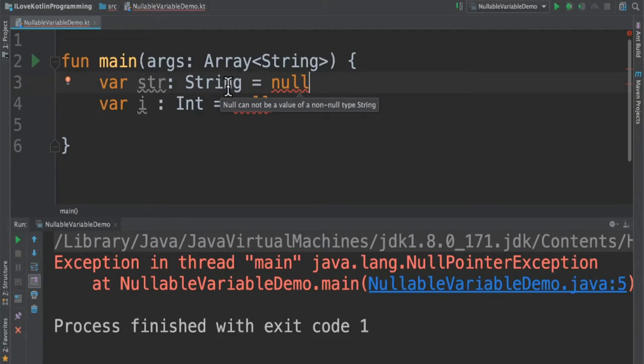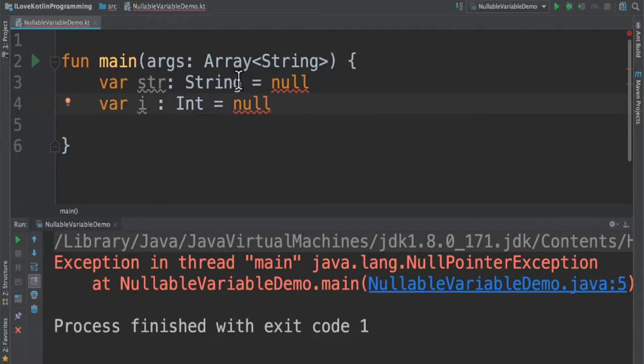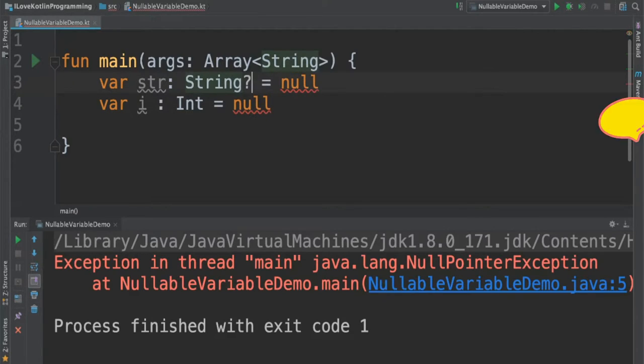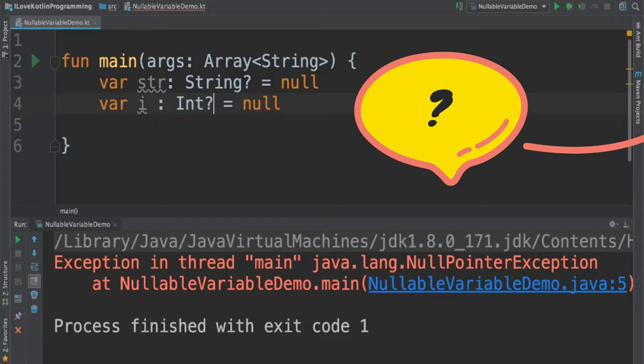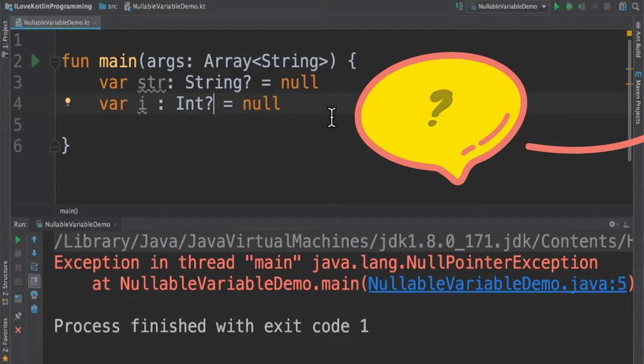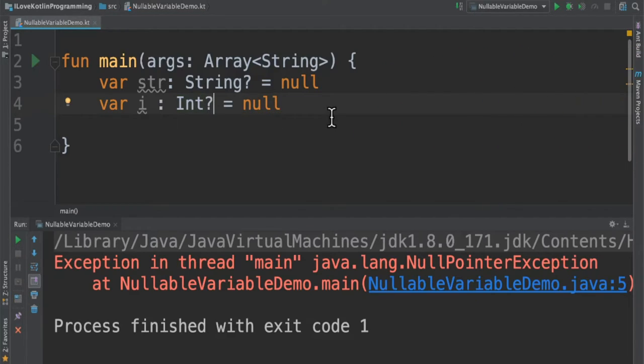So how do we handle this? I have to make it as a nullable variable type. When I give the question mark, I am saying this variable can hold null value as well. This is the meaning of this question mark.